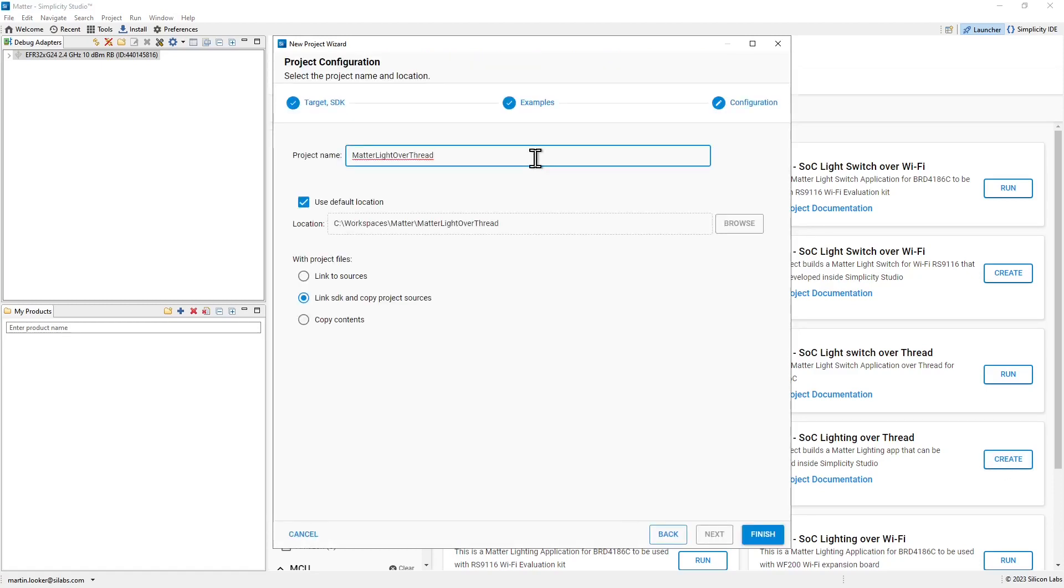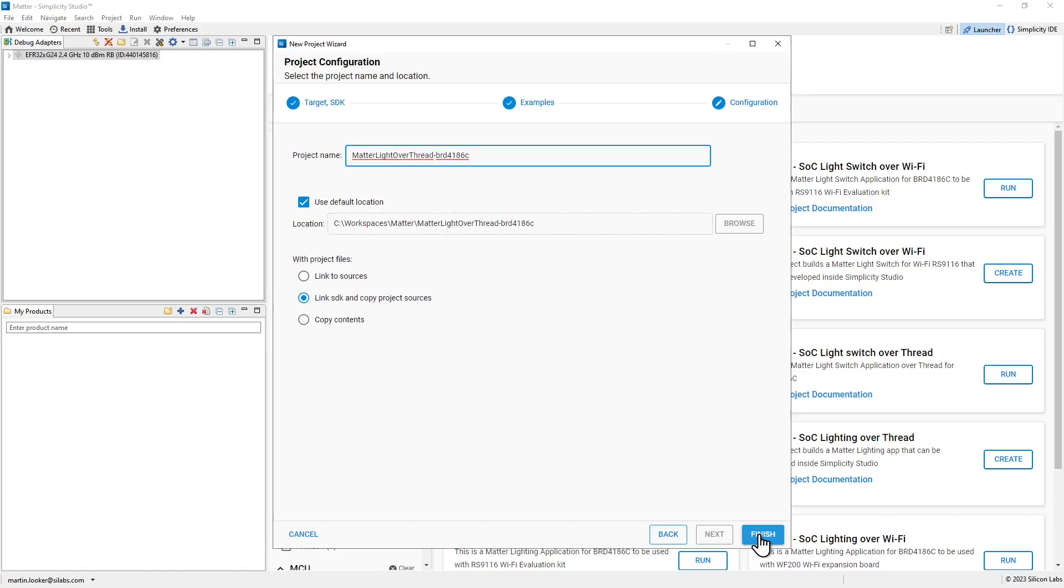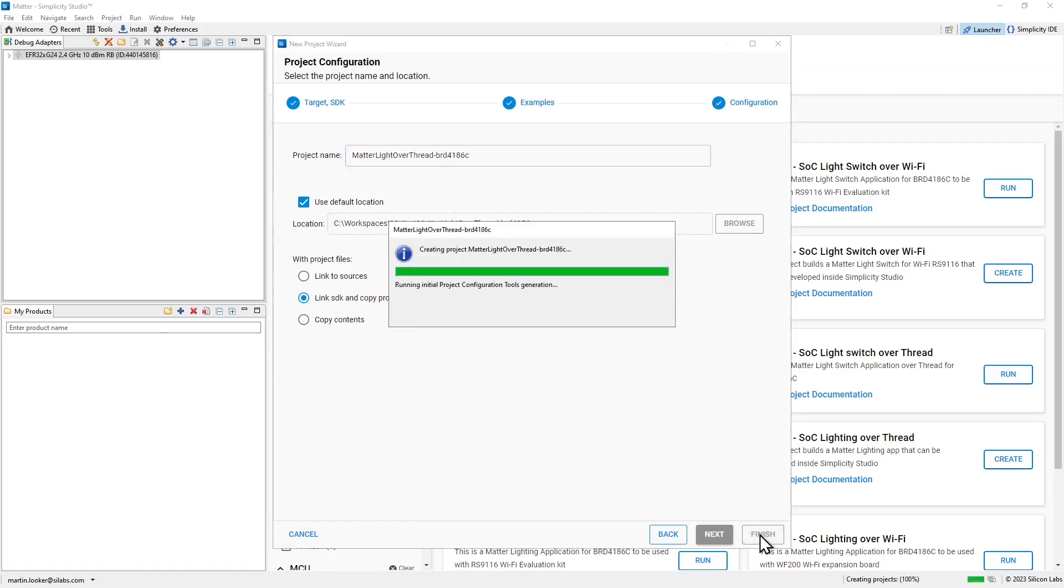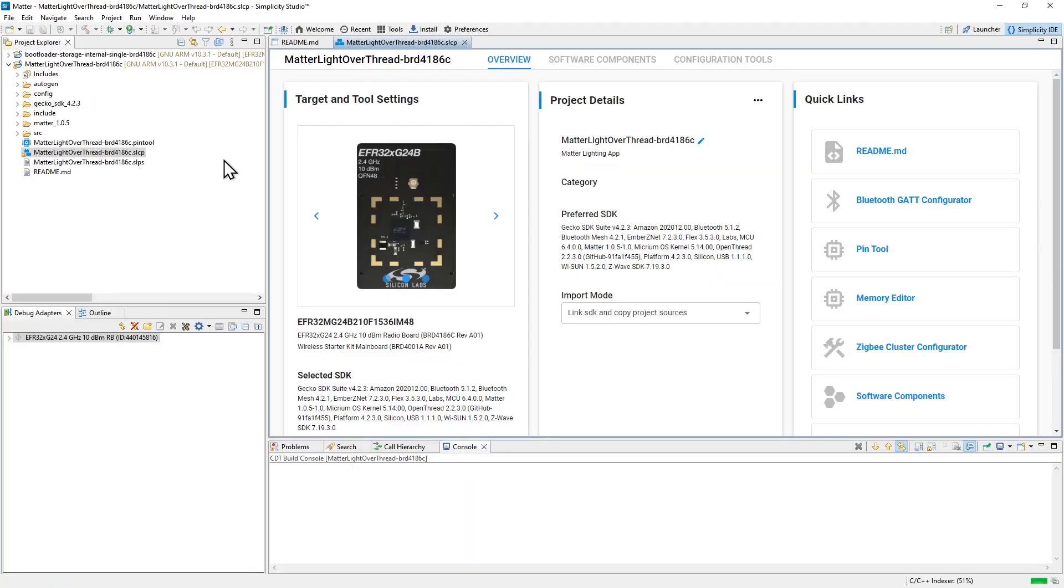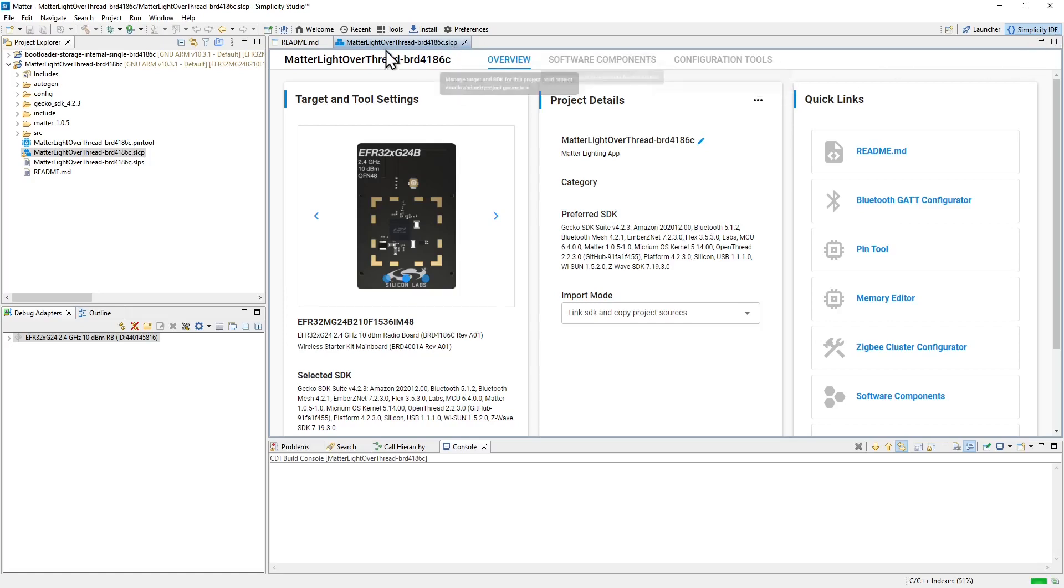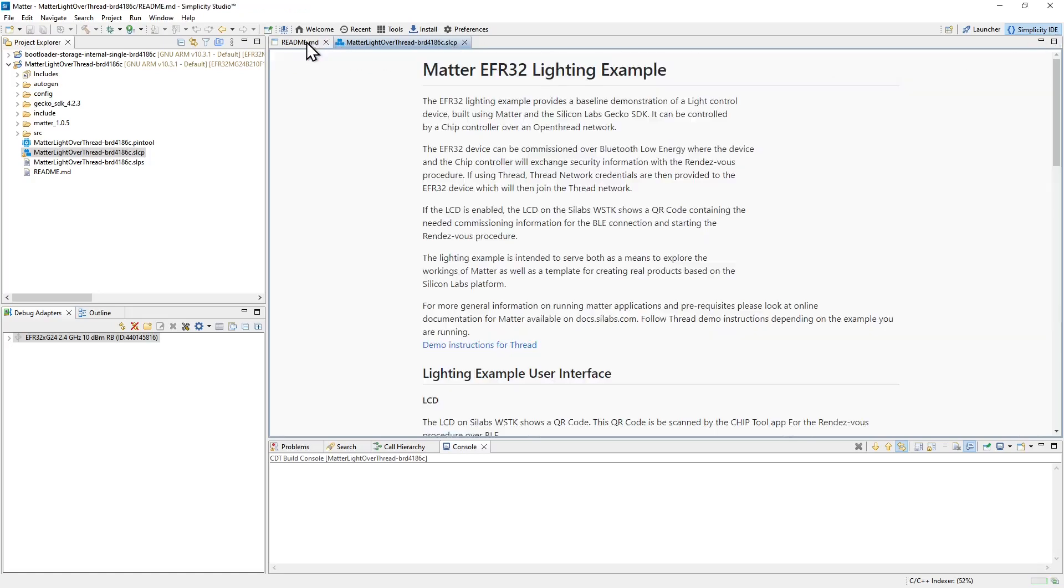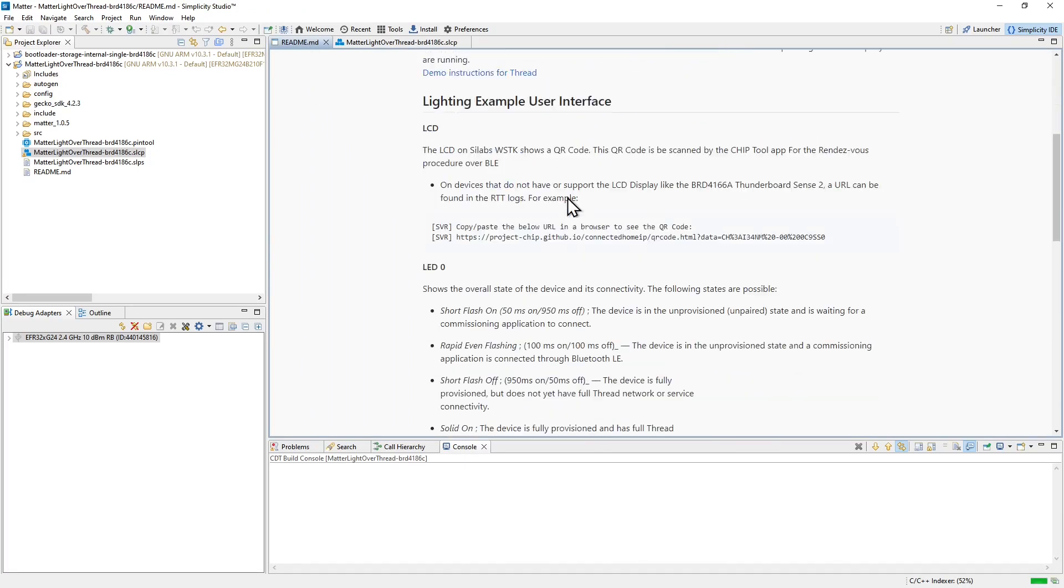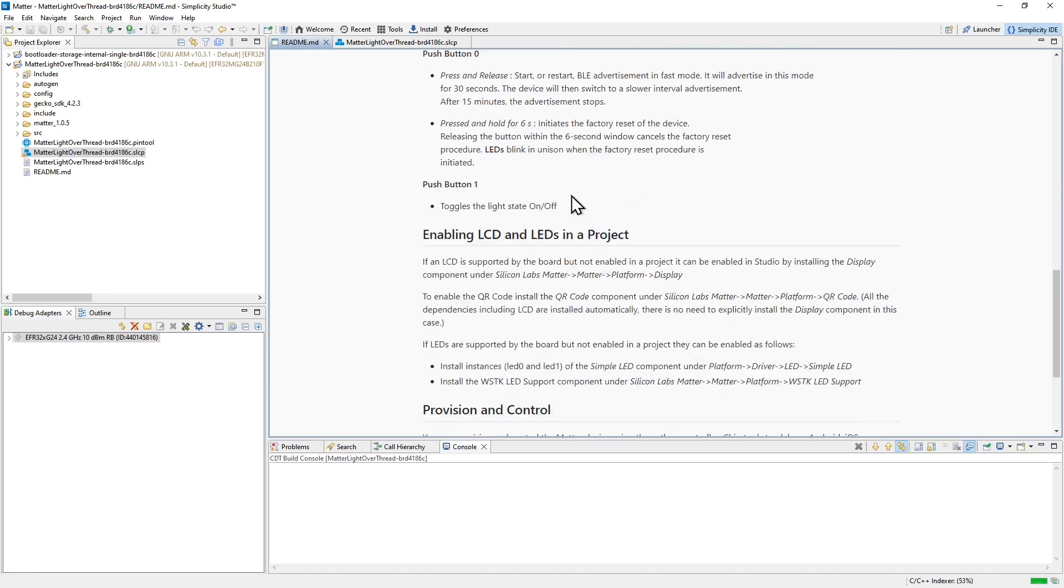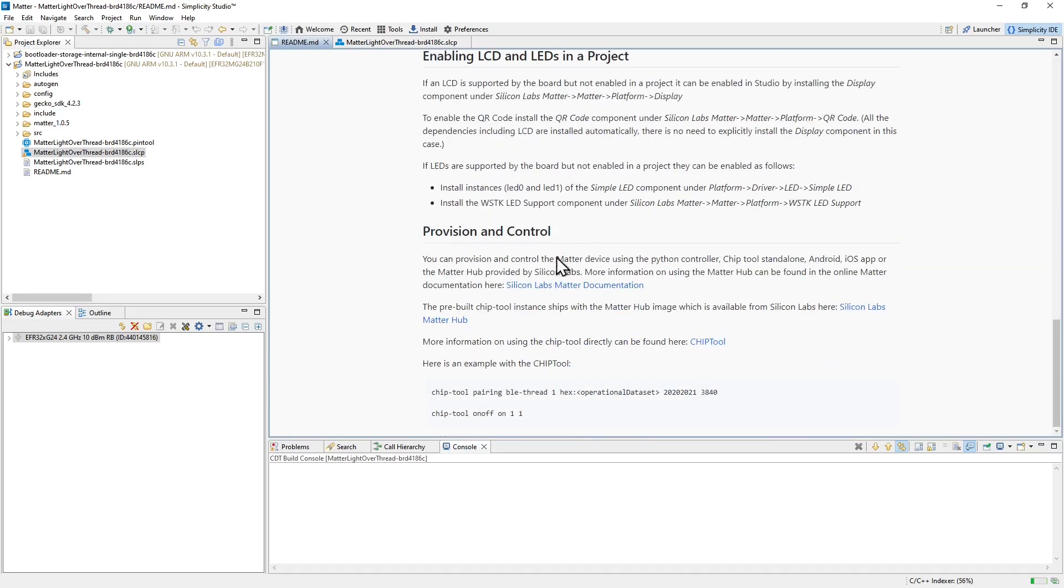In the new project wizard, I'm going to append the board number to the project name once again, just to avoid any confusion if I create the same project for a different platform. And then I'll click finish to create the project in my IDE. For the project created, the configuration file is opened in the Simplicity IDE perspective, and also the README for the project. This has lots of useful information. It describes how the project runs on various boards, and it also contains links to additional documentation.